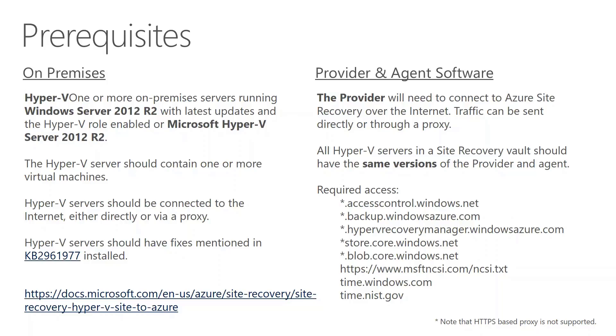As far as prerequisites go, the core ones are that you must have Hyper-V Server 2012 R2 or greater, 2016 works as well, and the required access either directly or through proxy. If you want you can look at the URL at the bottom left hand corner here which has a detailed explanation of all the prerequisites.